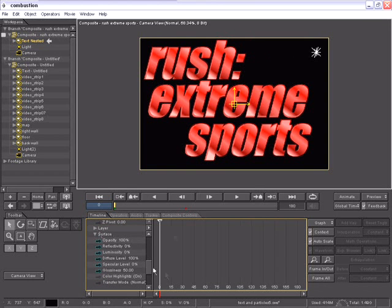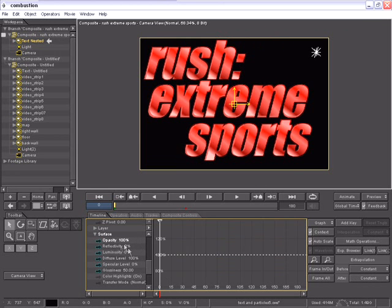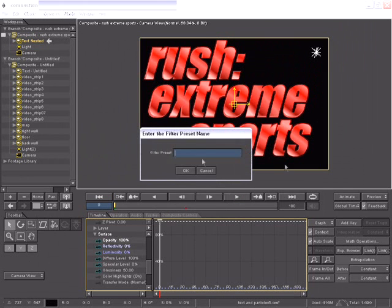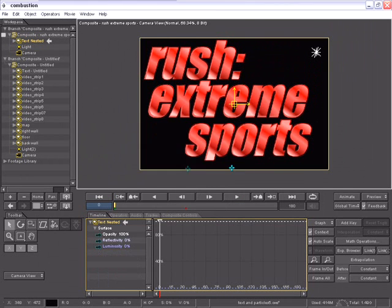Also, let's say I wanted to go to my surface properties and I wanted to select multiple surface properties and only have these visible and filtered inside the timeline. I can very easily now come out to my flyout and choose add channel filter and then I can enter a filter preset name and now only those channels are available to me.